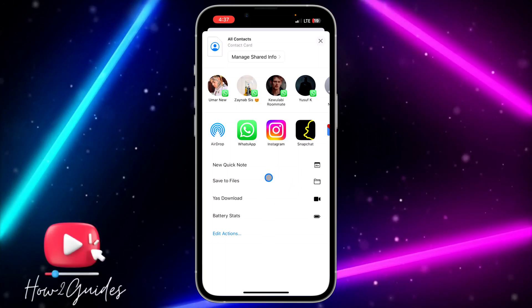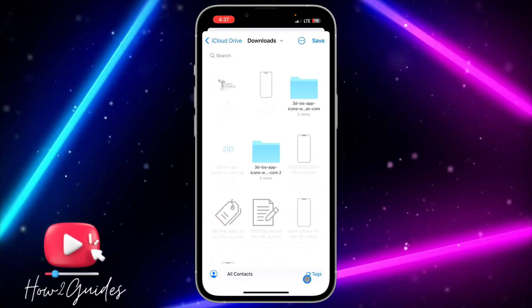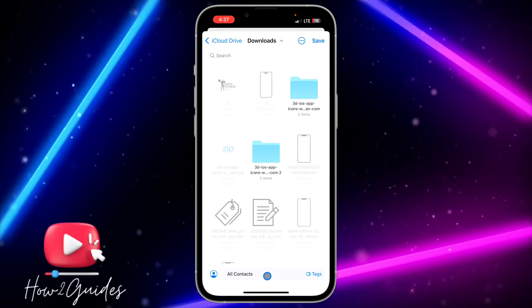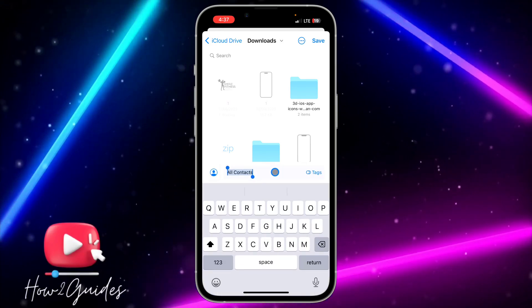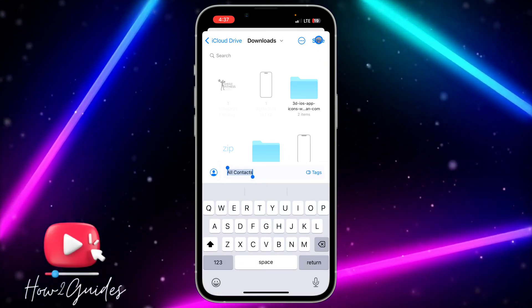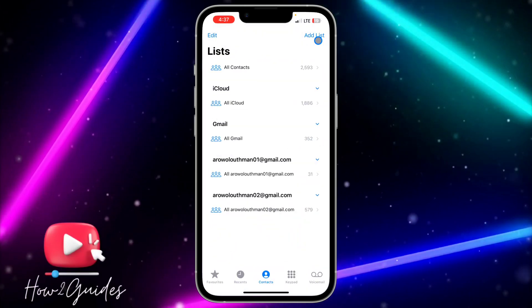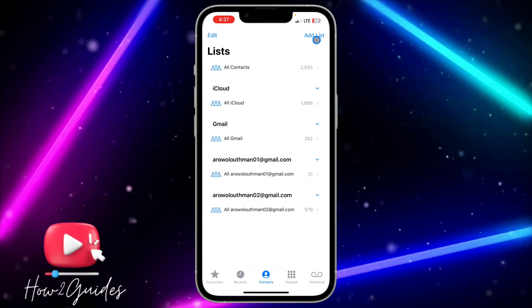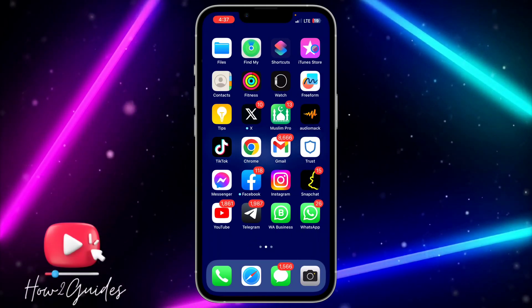Once you click on 'Save to File,' you can now edit the name or just use 'All Contacts' as the name. Click on Save at the top right corner and it's going to save all your contacts as a file.